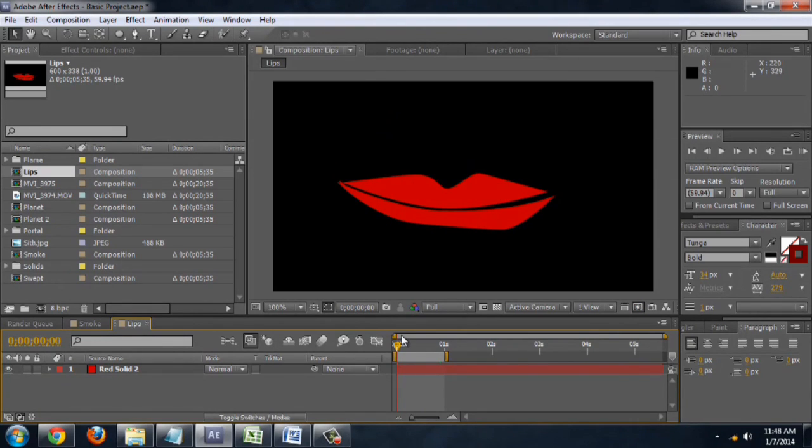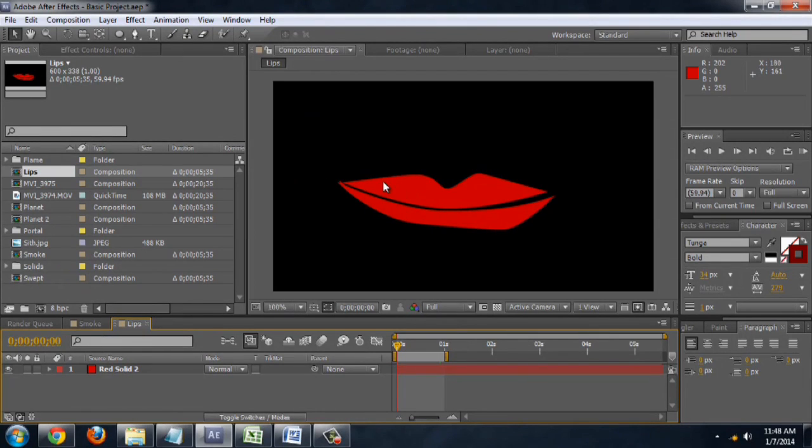You'd want to be a lot more detailed with the animation, match it to whatever music you're using or what have you. But you can see being on a black background with a very flat color, it does give a heavily stylized look to them.